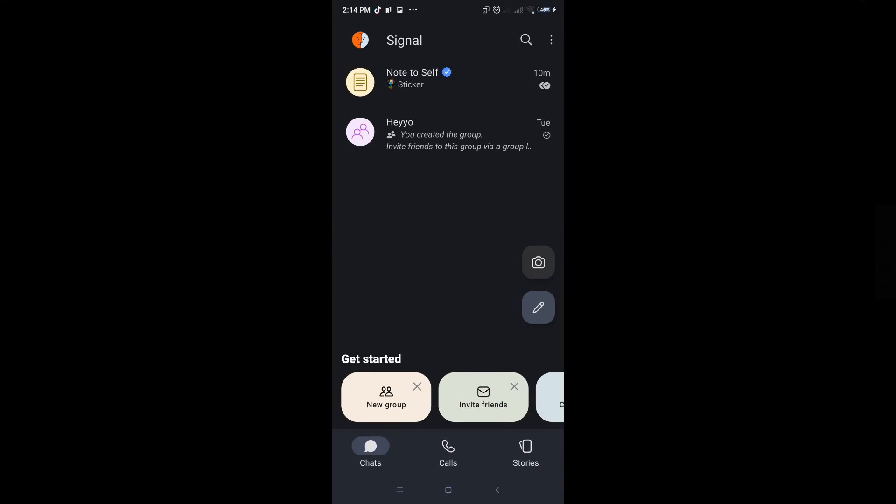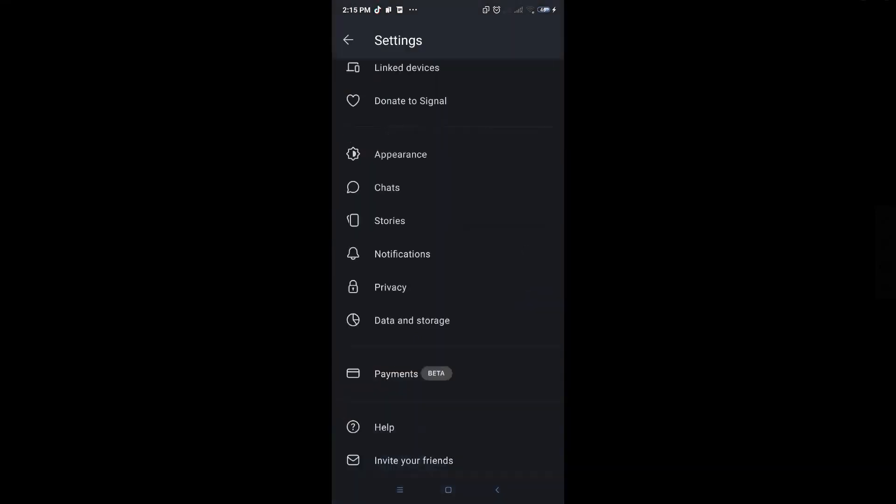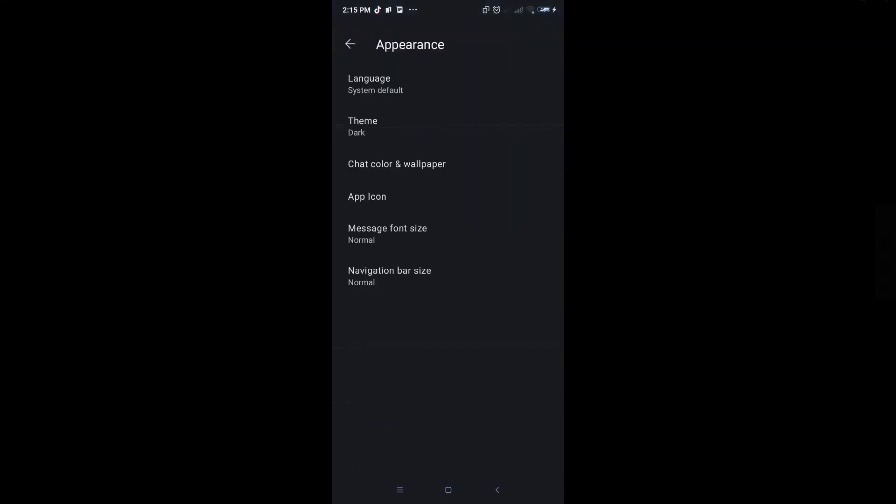From here you want to go to the top right corner of the screen where the three-dotted icon is, and from here you want to go to Settings. Once in the Settings you want to go to Appearance.